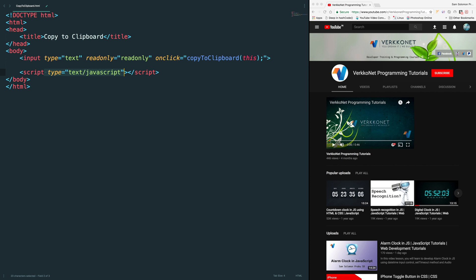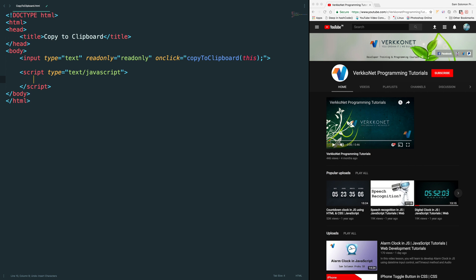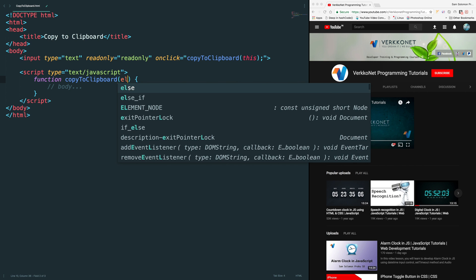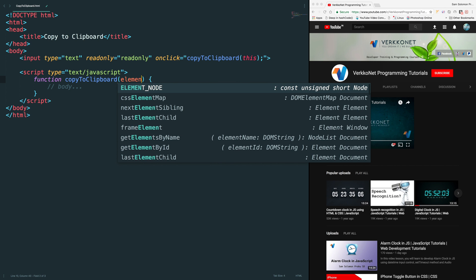Script. Function definition. CopyToClipboard. Here we'll get the element.